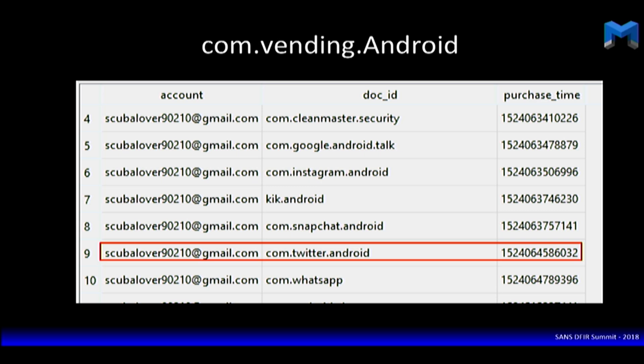We have to start at the beginning of when an application is installed. A lot of people tend to look at com.vending.android, but when I'm looking at apps installed on a device, I actually don't use that particular location. I tend to use packages.xml or packages.list. And I'll clarify: all of these artifacts require a physical image — none of these are backed up in a logical extraction.